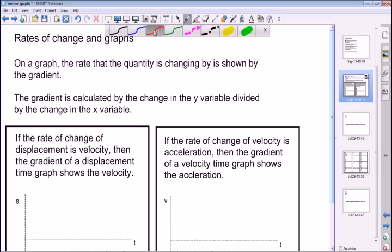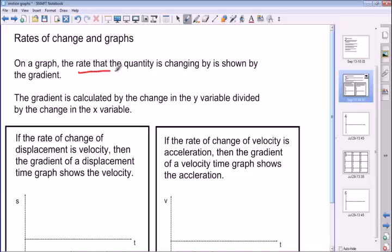Firstly, we're going to talk about gradients, because on a graph the rate of change is shown by the gradient. So the gradient is the rate of change, and that's a really important concept to understand right from the beginning. So when you're looking at a graph, if you measure the gradient, you can measure the rate of change.